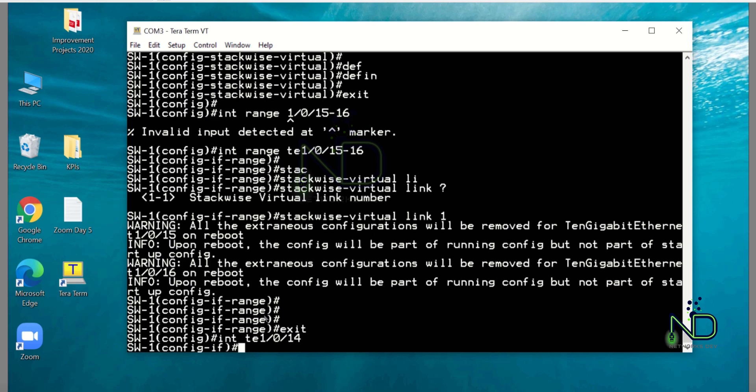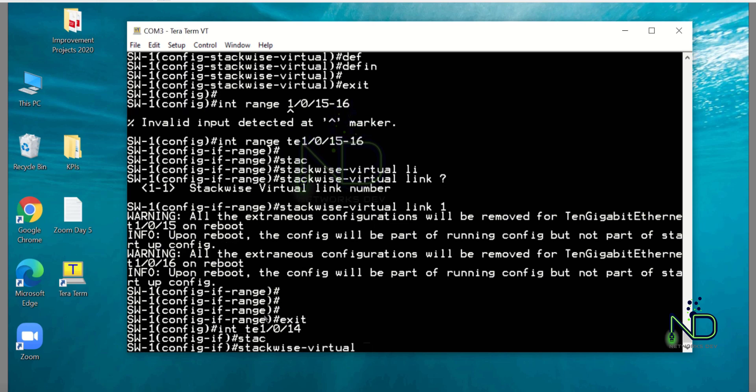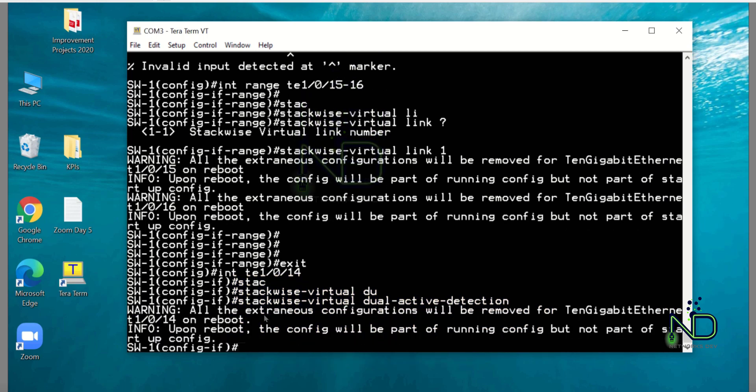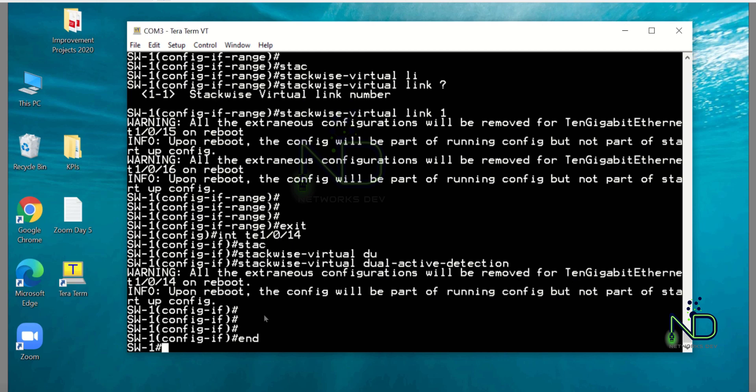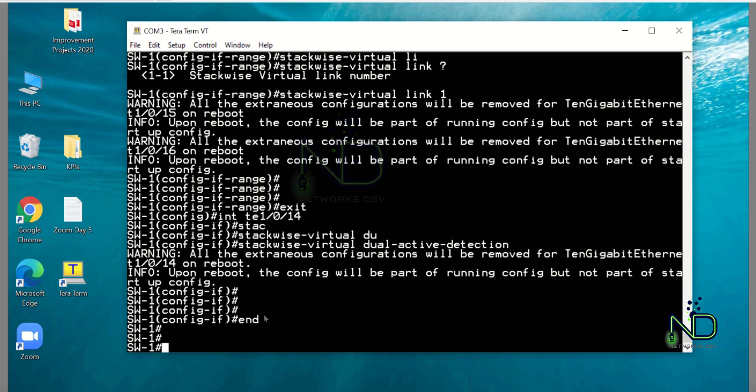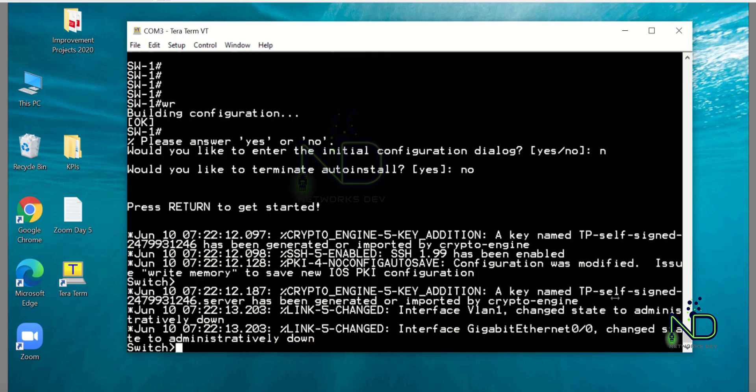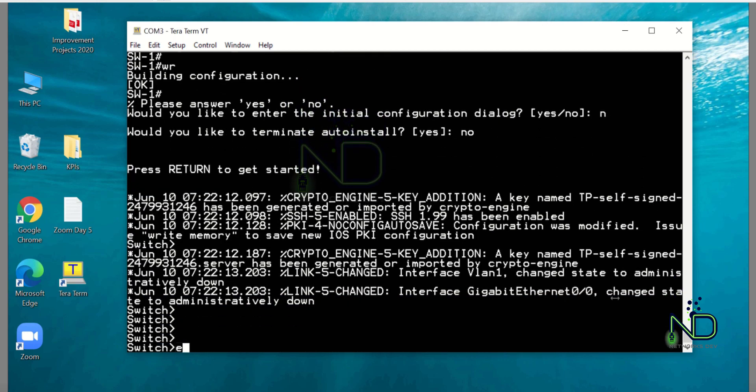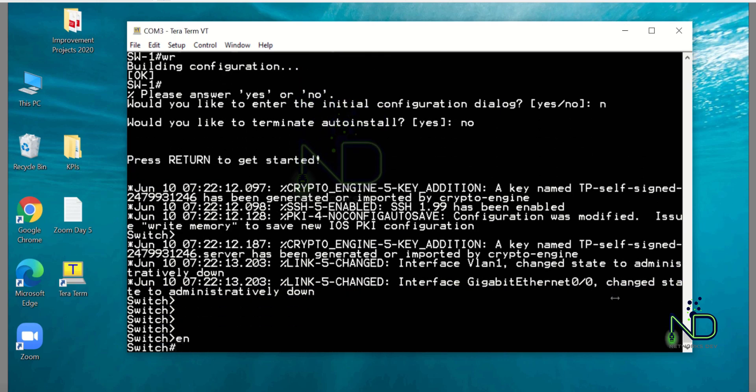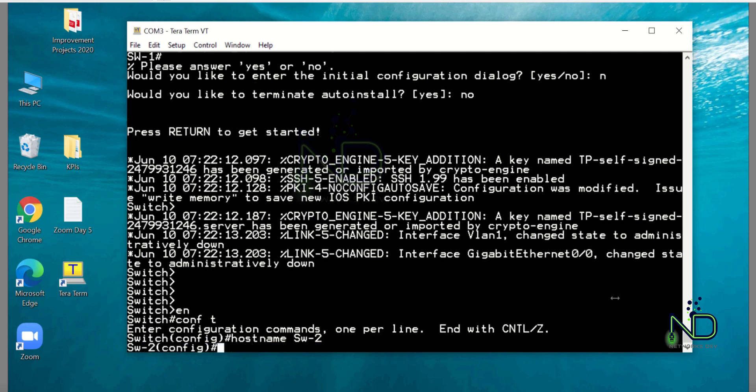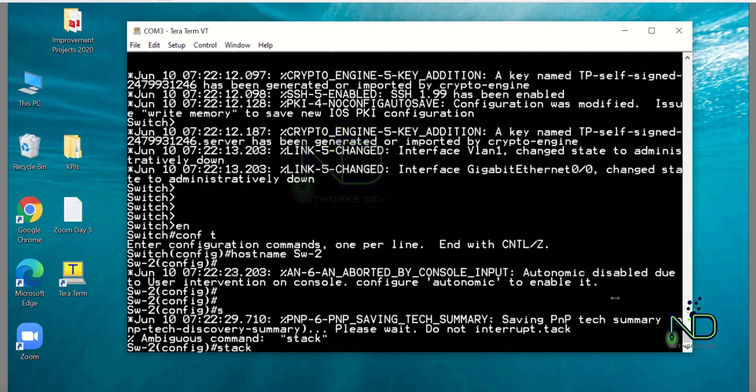Same configurations you have to make on switch number 2. Let me connect the console cable to switch 2 to make the configurations on switch 2. Enable, config t, hostname switch-2.